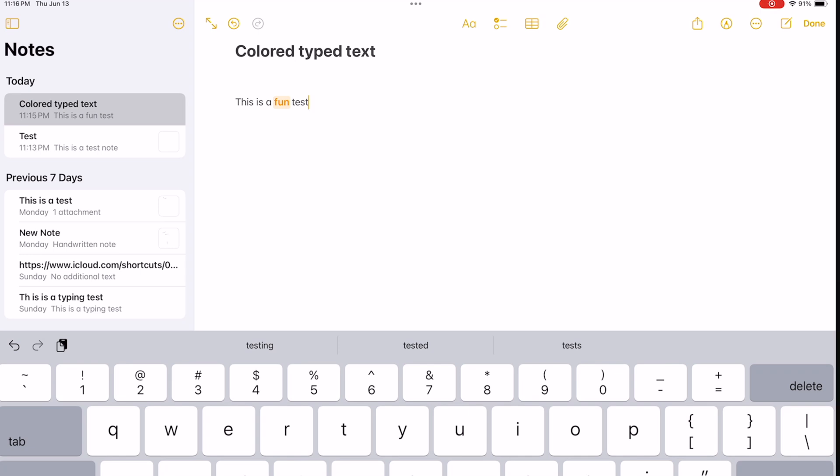But you can see I have one word highlighted in my sentence. I can make the whole sentence highlighted. This would be a nice way to break up your notes a bit if you're a student taking a lot of notes. So fun feature, nice to have.